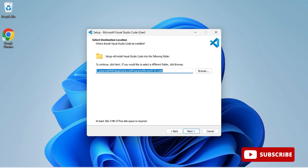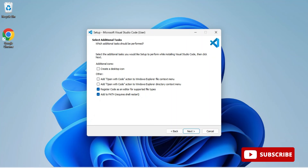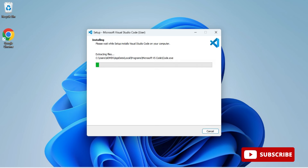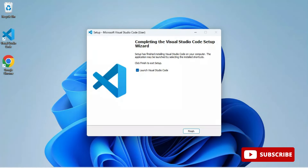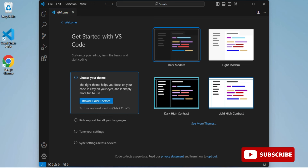I'm choosing to add VS Code to my Start menu and clicking Next. You can optionally create a desktop shortcut, and there's an option to add 'Open with VS Code' to the right-click context menu — I'm enabling that. Click Next, then click Install. The installation begins and completes. Now it's showing the finish screen — I'll check 'Launch VS Code' and click Finish. VS Code starts and shows the welcome screen with different themes. I'll select the dark theme.